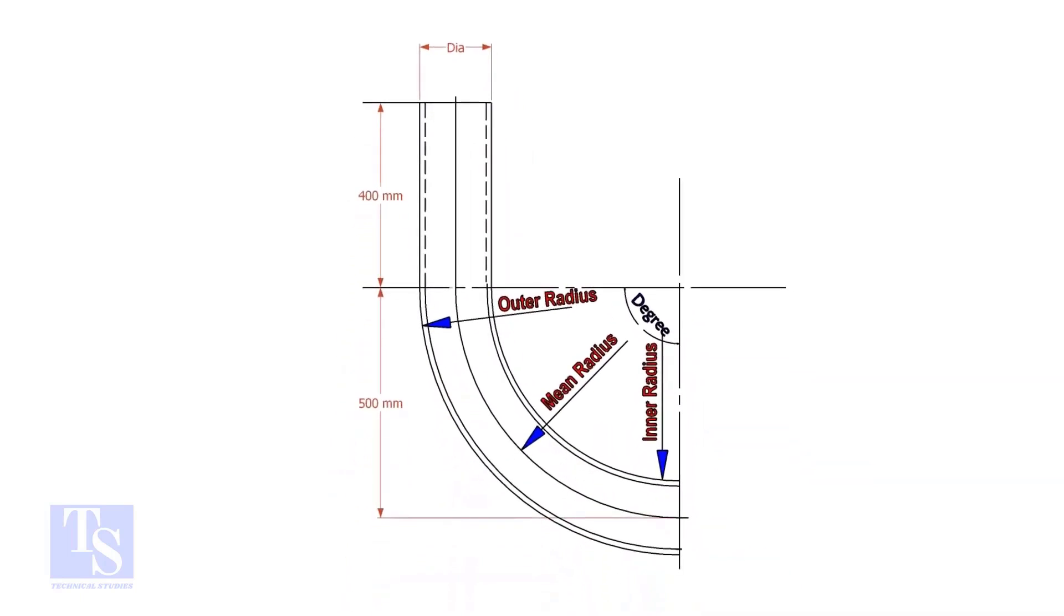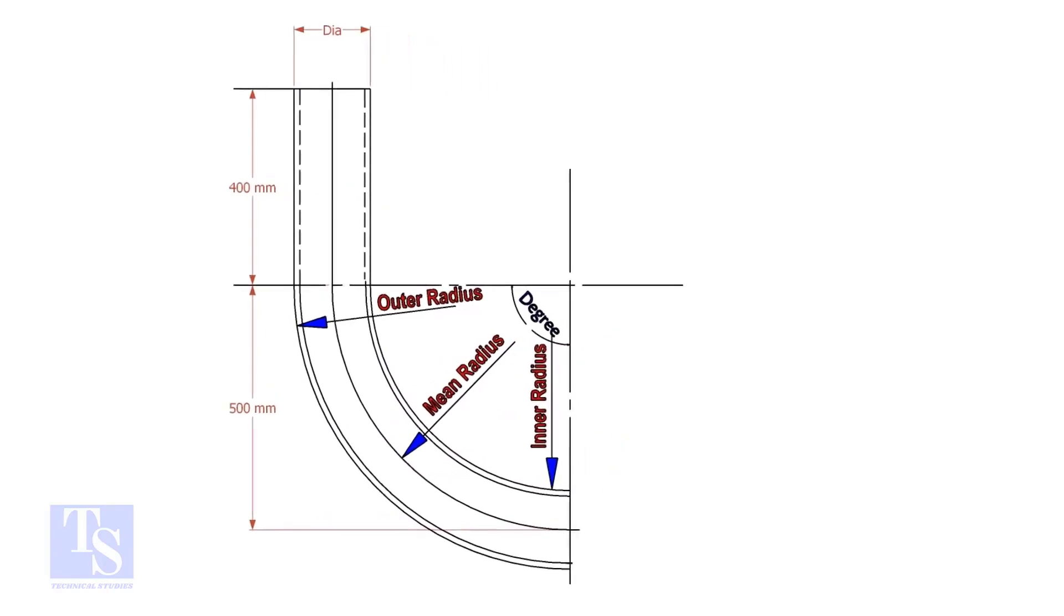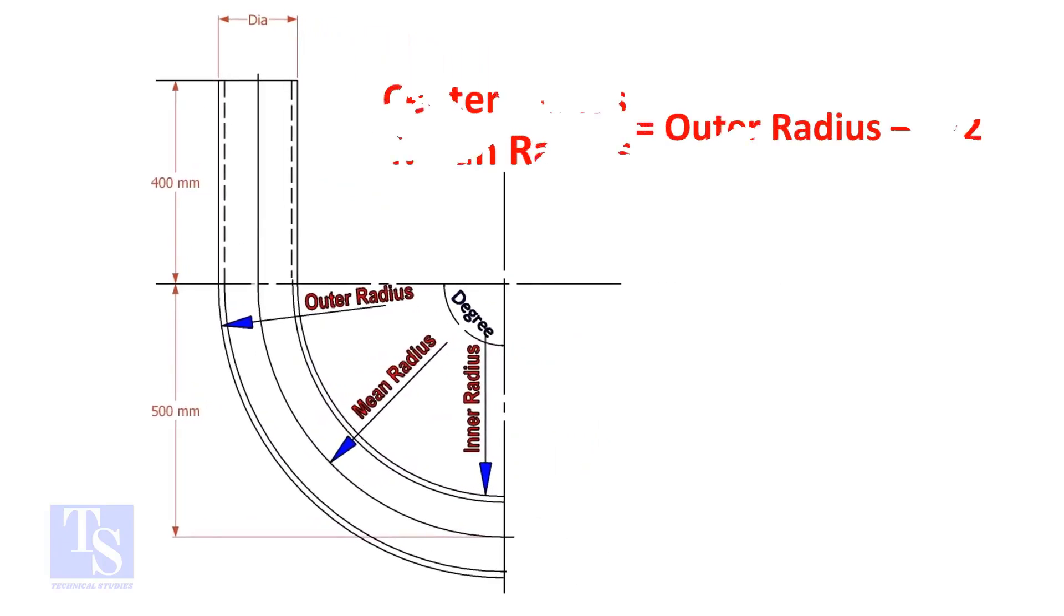In a drawing, usually the mean radius or the center radius is given. Suppose the outer radius is given. Subtract the half diameter from the outer radius to get the center radius.